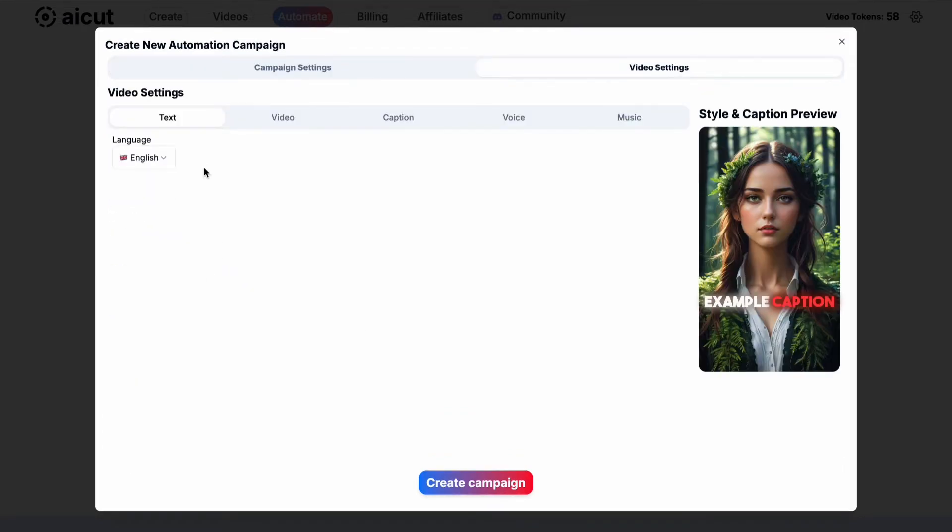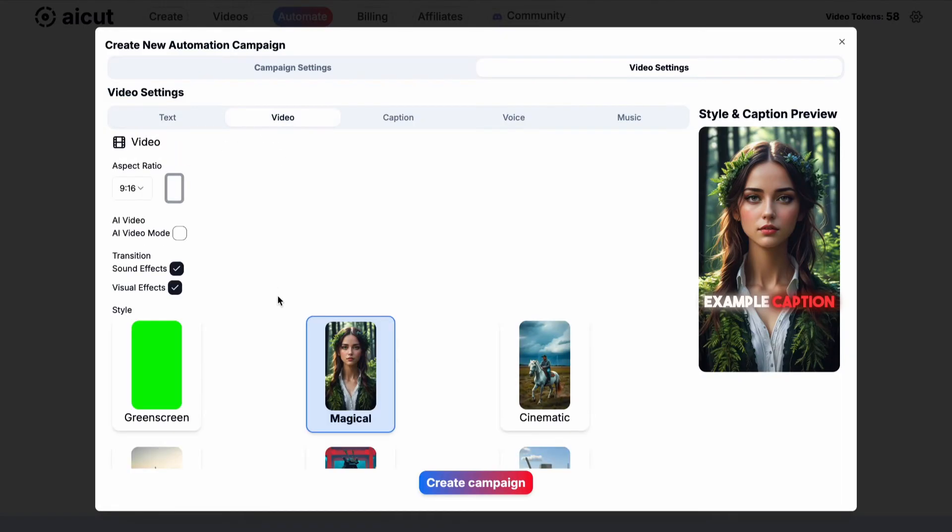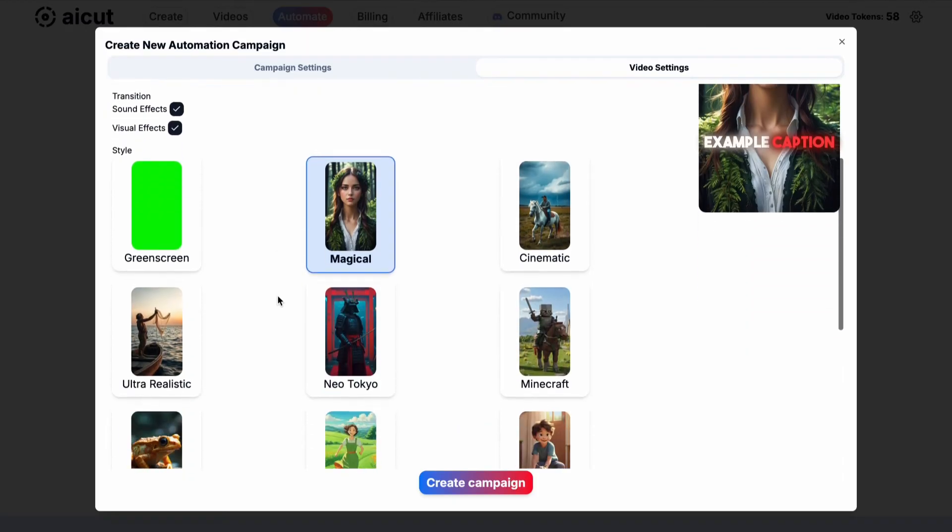In video settings you can define the format your videos will follow. Pick a video language. Adjust the video style to perfectly fit your content.